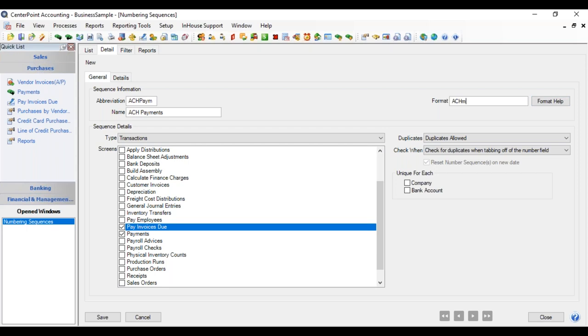So we're going to put in MMDDYY, and then we also, in case there's duplicate ACH on the same day, we're going to put a dash and have it sequence that. So we have, excuse me, ACH MMDDYY dash pound pound.